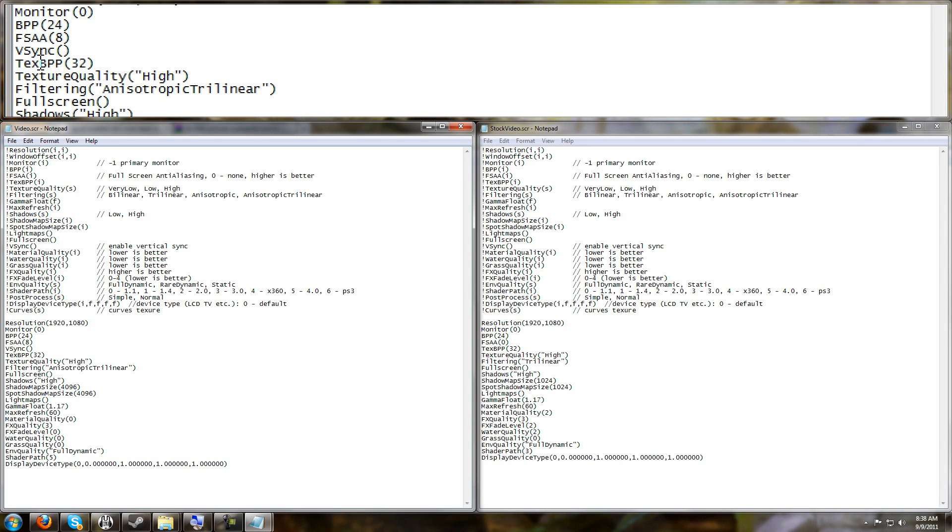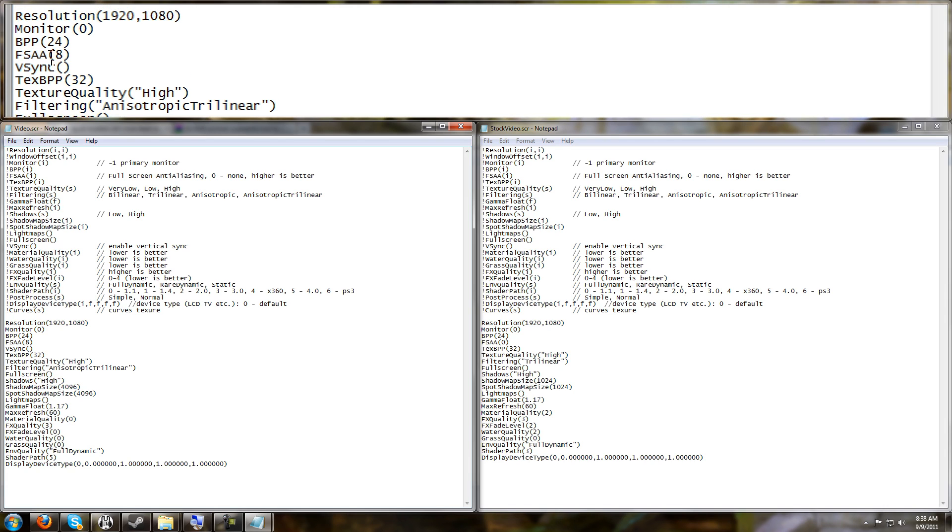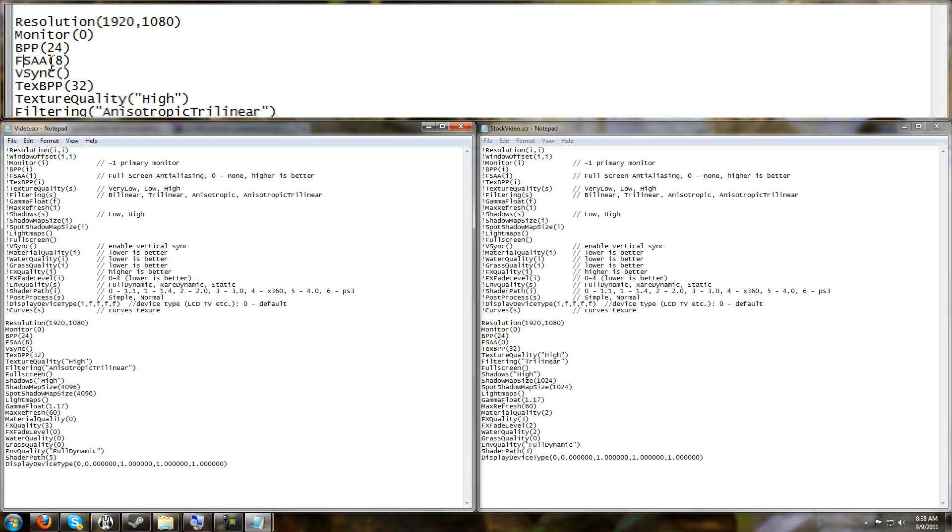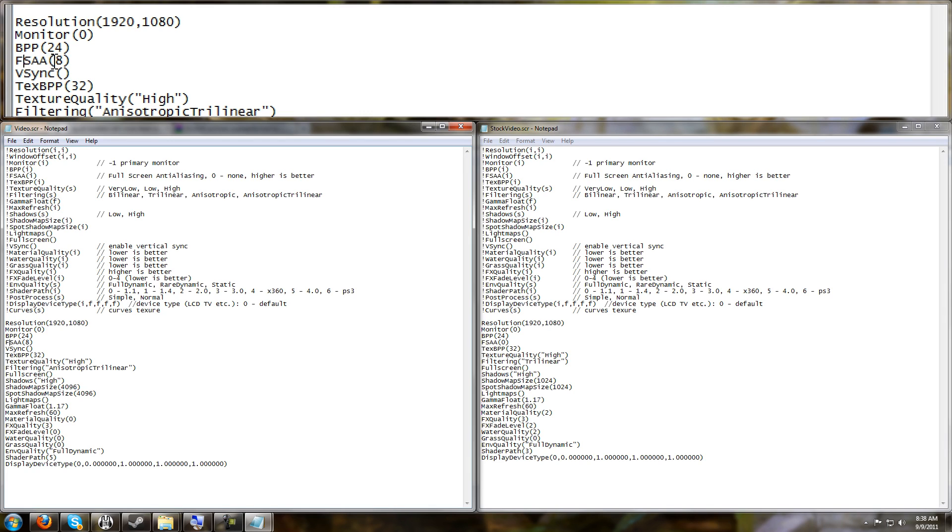I do believe it can go up to 16, but 8 is already so high that you won't see much of a difference. So with it set to 8, the game will have pretty much no jaggies and it will look much better. So just plug in the number you want to try.